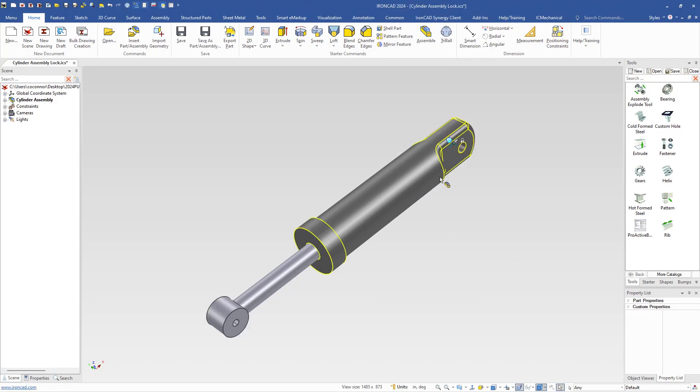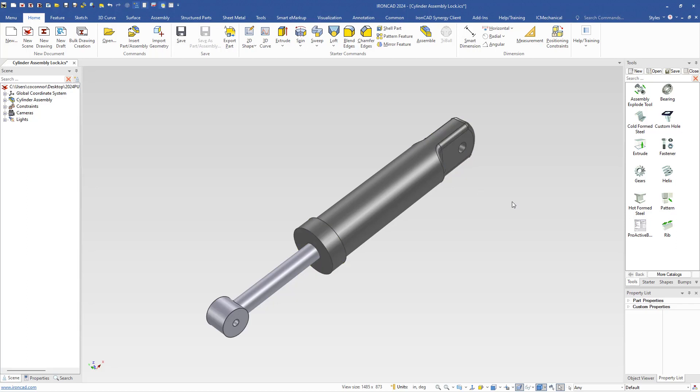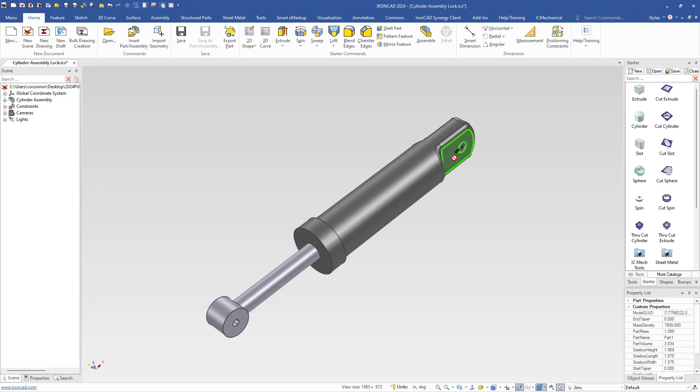You can see a lock icon appearing next to the anchor on your part or assembly. If you try to modify that, for example if we try to drop a hole onto that part, notice it will block or lock that from being edited. So that's what the lock command can allow you to do.